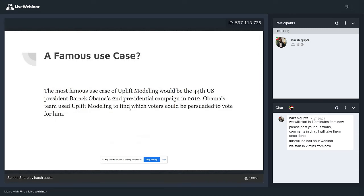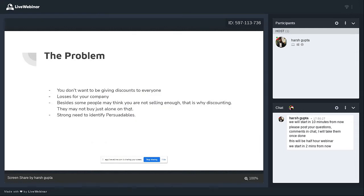A very famous use case: the 2012 Obama presidential campaign. The team didn't have a lot of money for ads — they kept it very restricted and targeted the persuadables, the people whom they thought could be persuaded. That's a very famous use case that comes to mind when I think about uplift modeling.